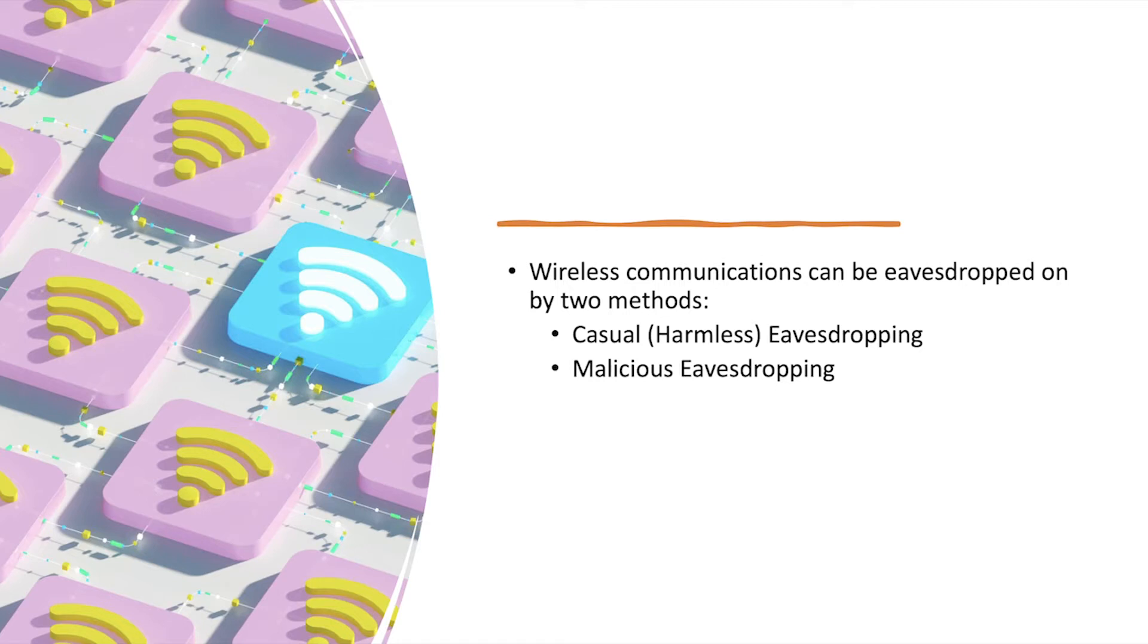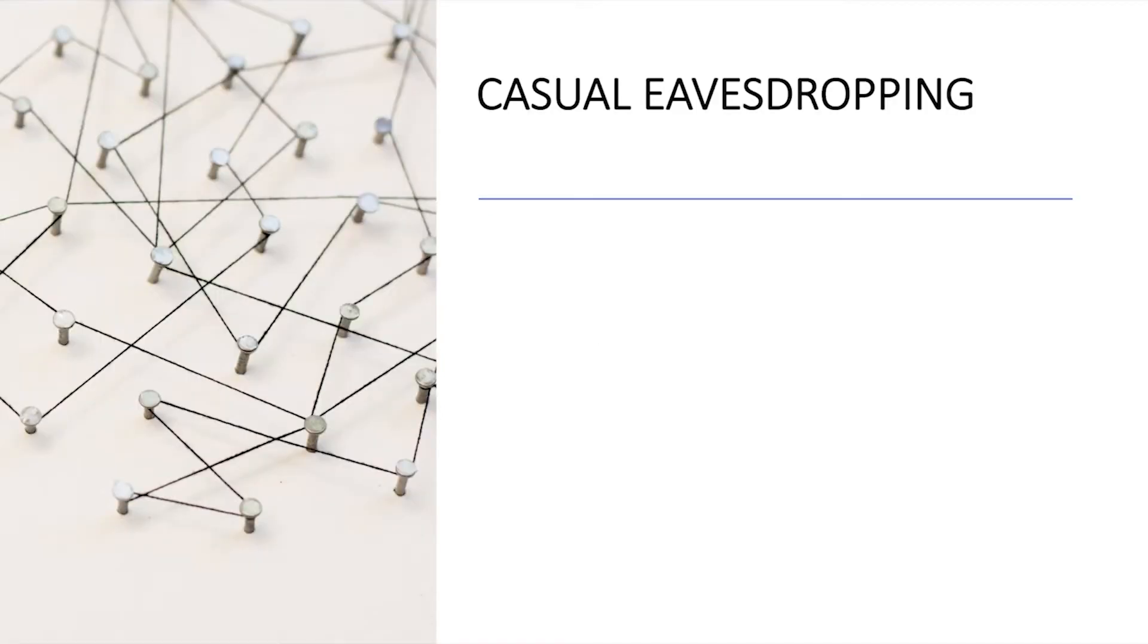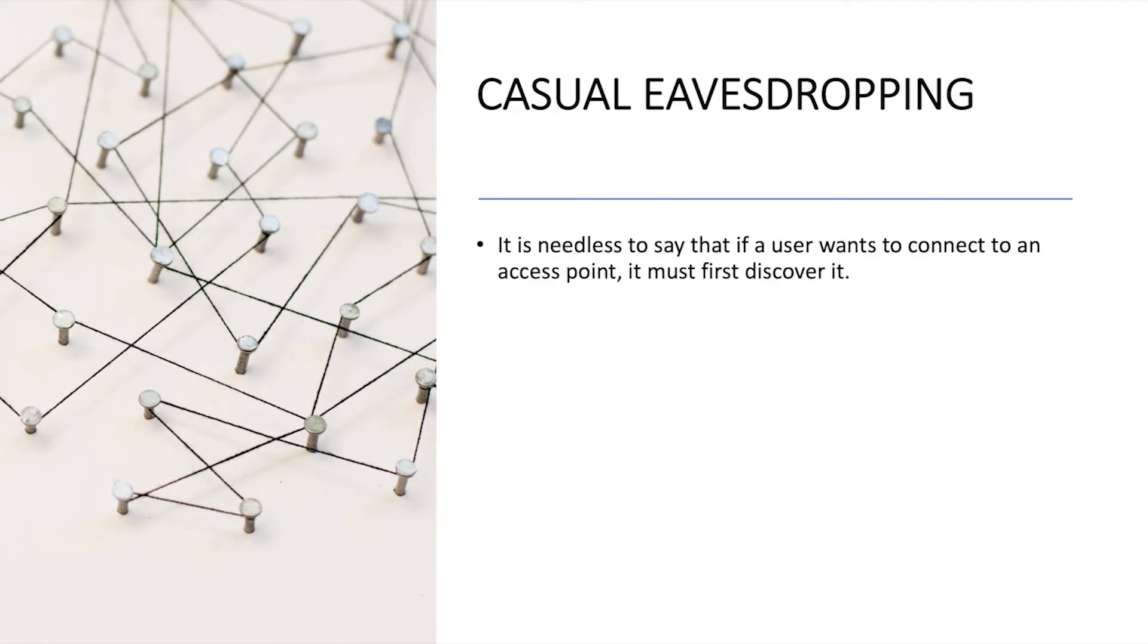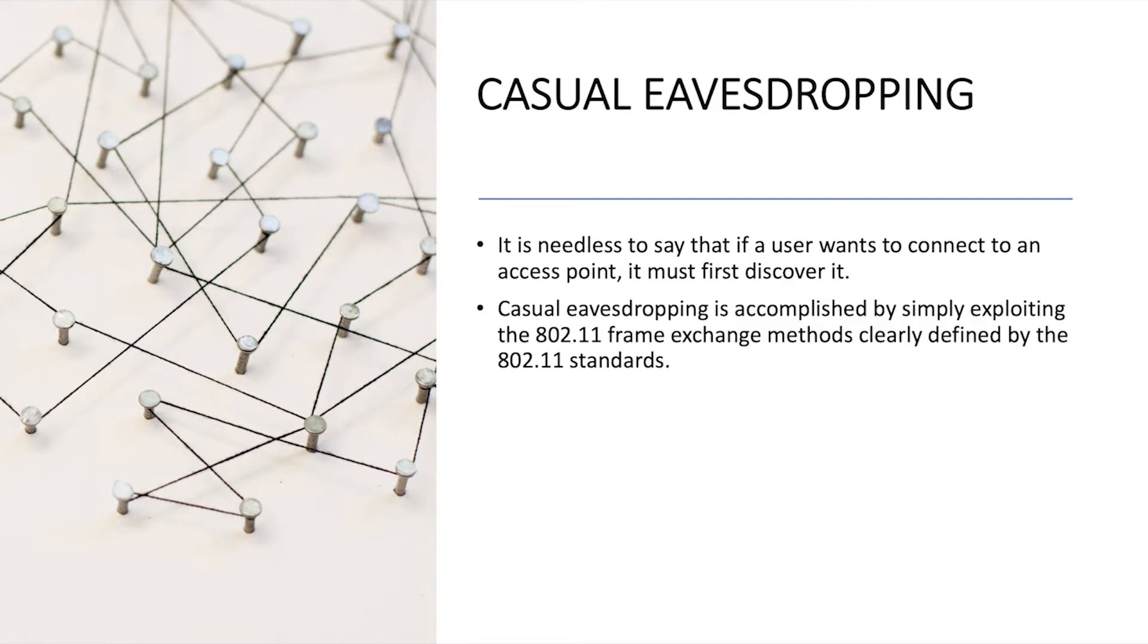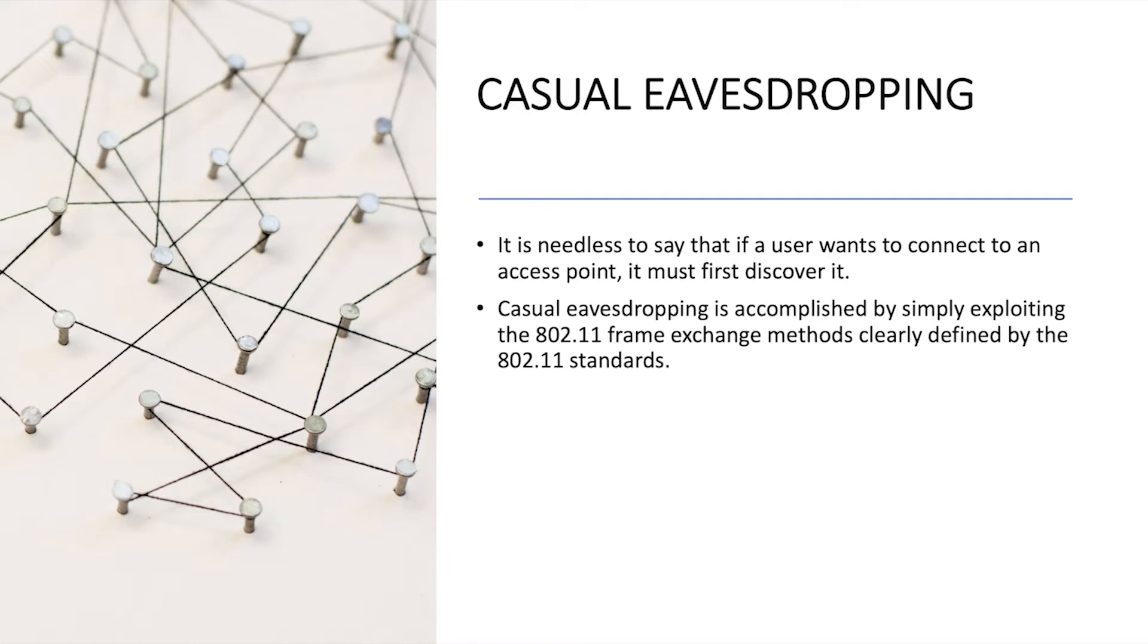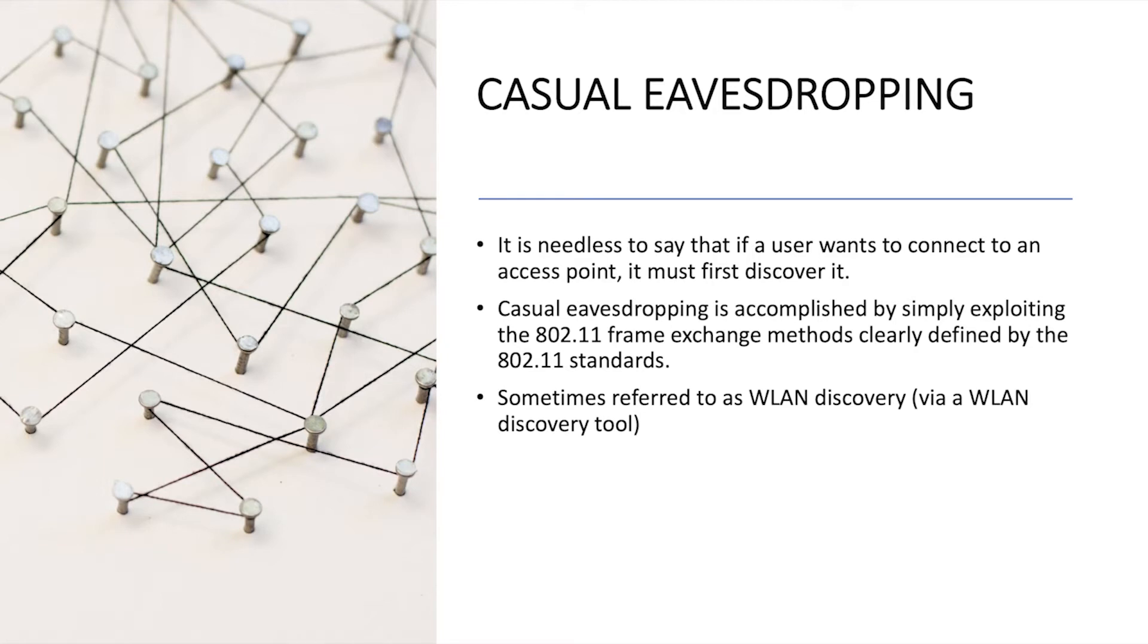What is casual eavesdropping? The first thing: I want to connect to a network so I need to discover it. From this point of view, that's okay—you just want to connect to a network so you should know it. You listen to the layer 2 beacon frames from the AP and you're going to have some information about the things that you are receiving. This act is called WLAN discovery, and you do it via a WLAN discovery tool. It can be passive or active. I'm going to tell you what is passive scanning, what is active scanning.